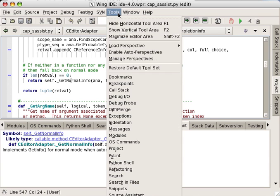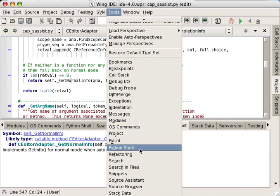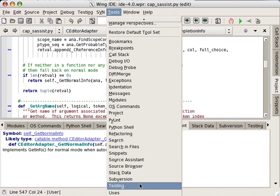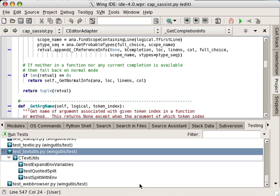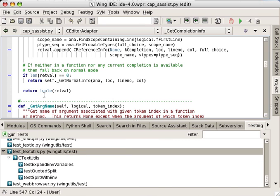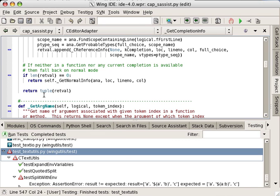Wing IDE's testing tool makes it easy to design, run, and debug unit tests written for the unit test, doc test, and nose frameworks.